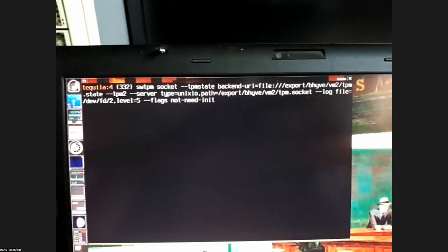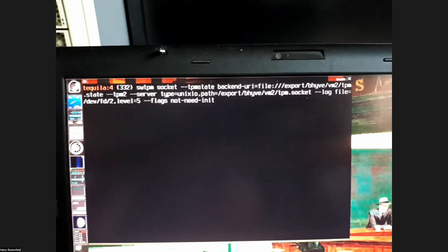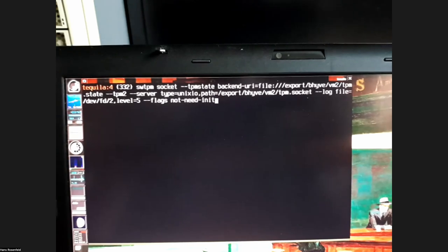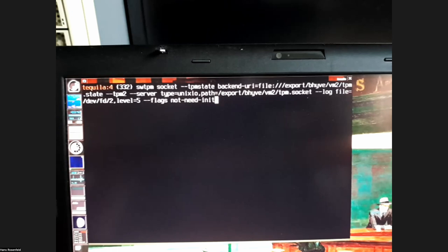The command starts the software TPM using a socket interface. Hans provides a TPM state file — the actual storage for the TPM — tells it it's a TPM2, sets it as a server, gives it a socket path, and logs to standard error. He notes one flag whose purpose he doesn't fully understand but is apparently required.